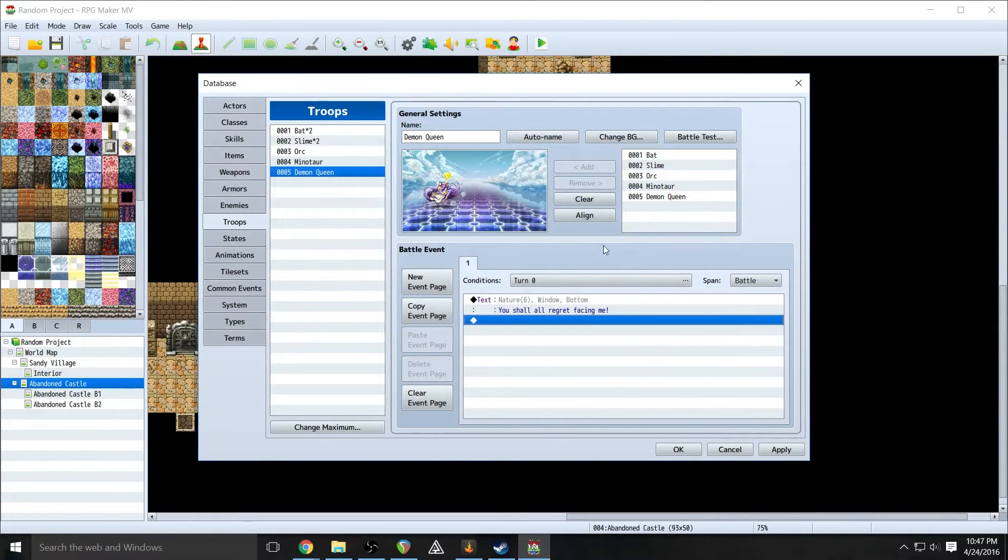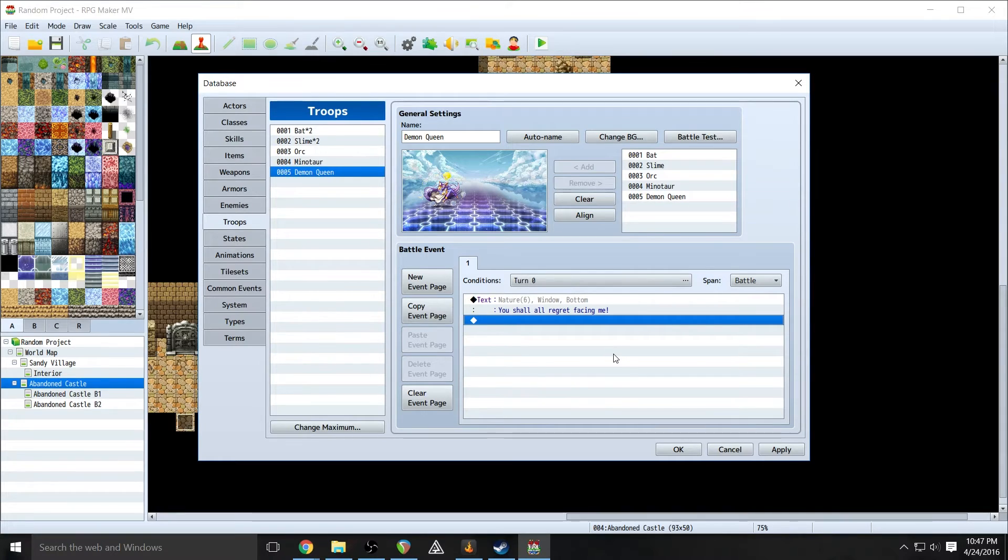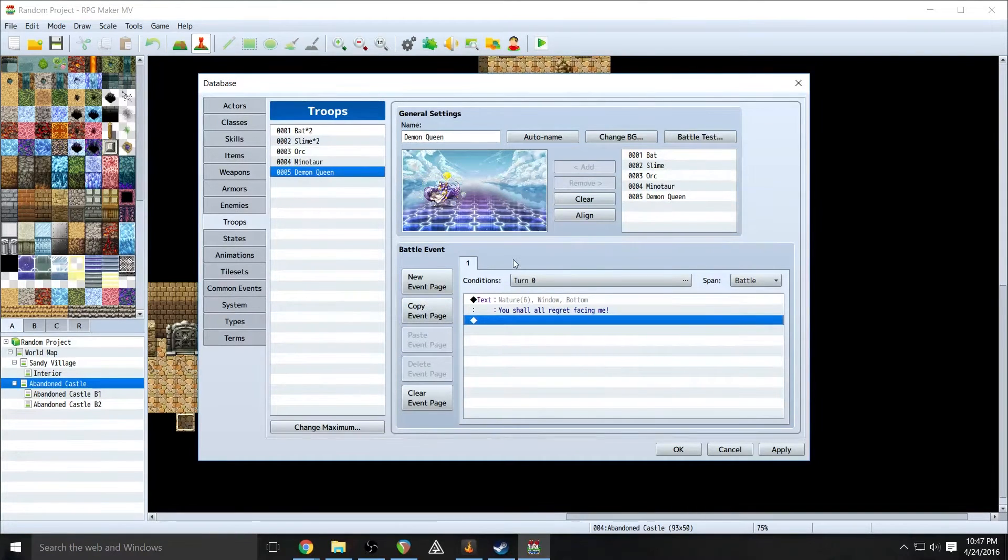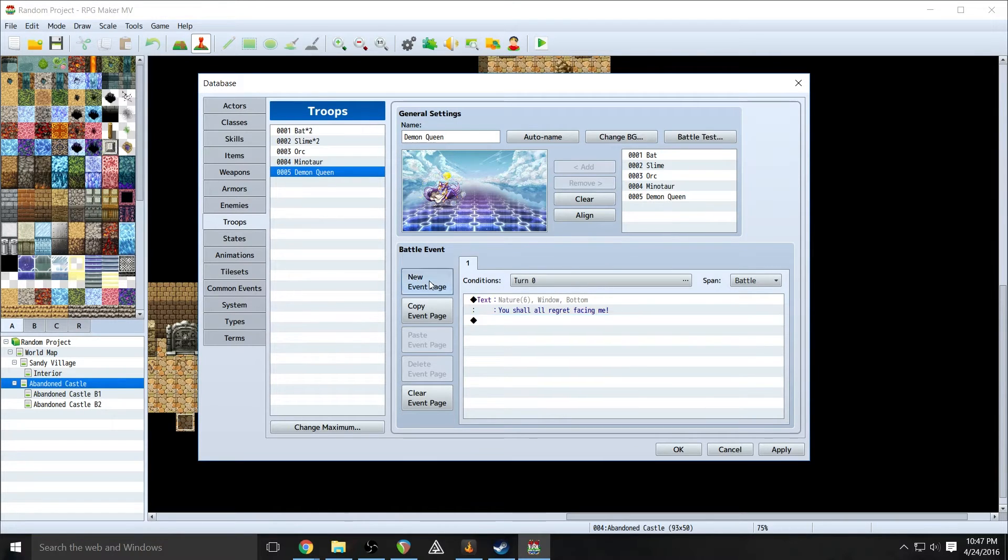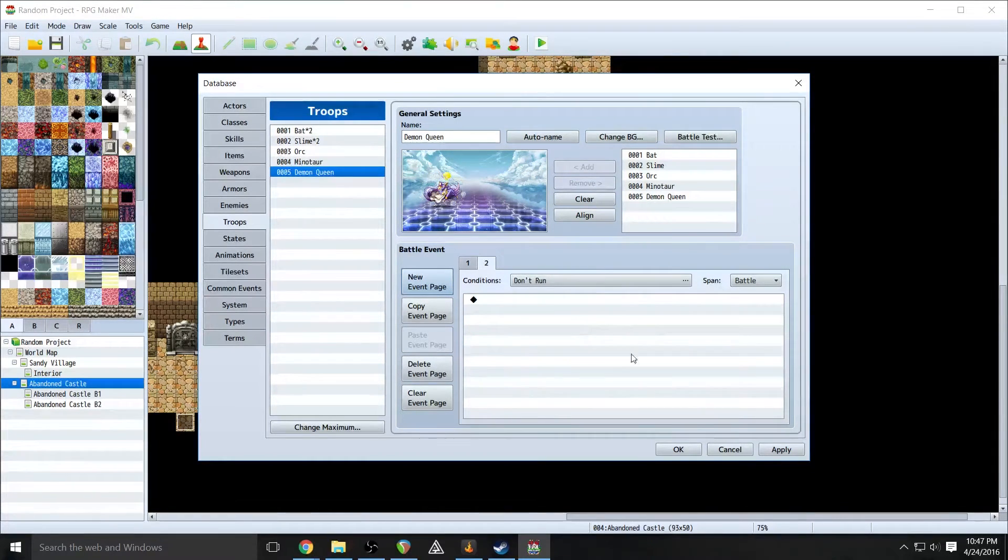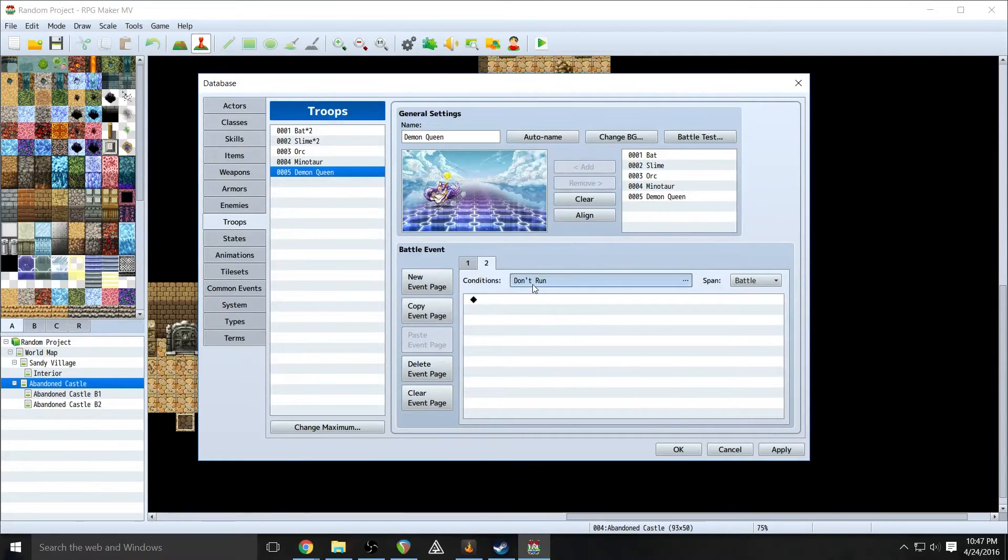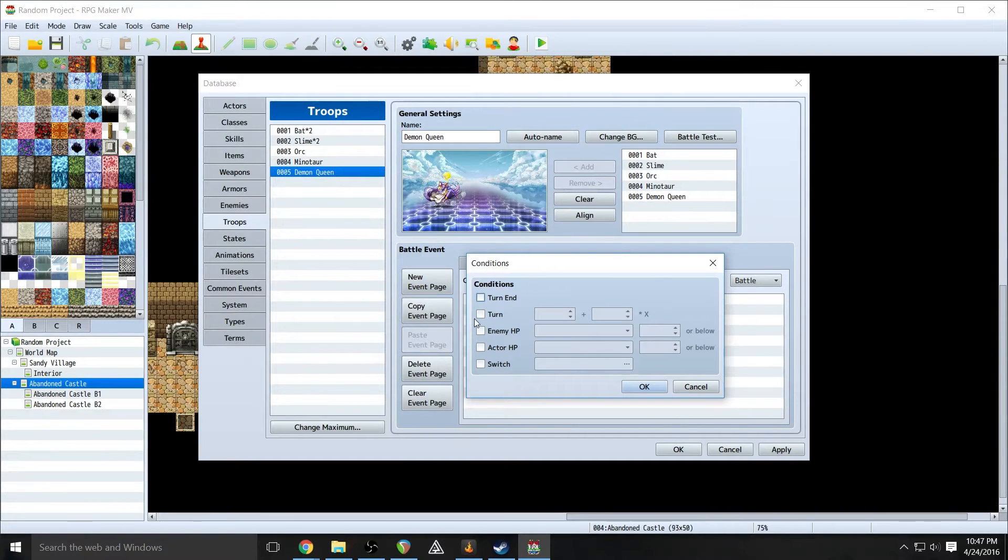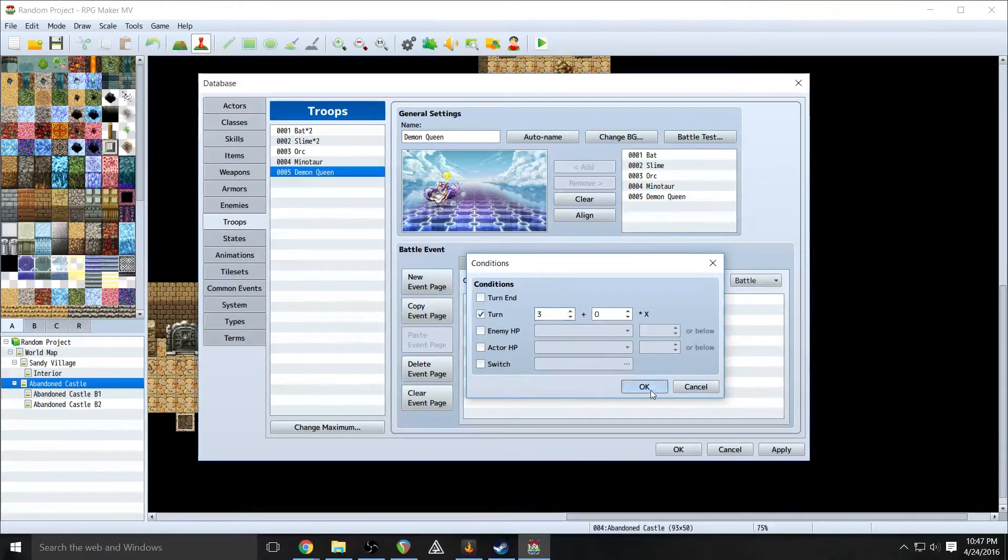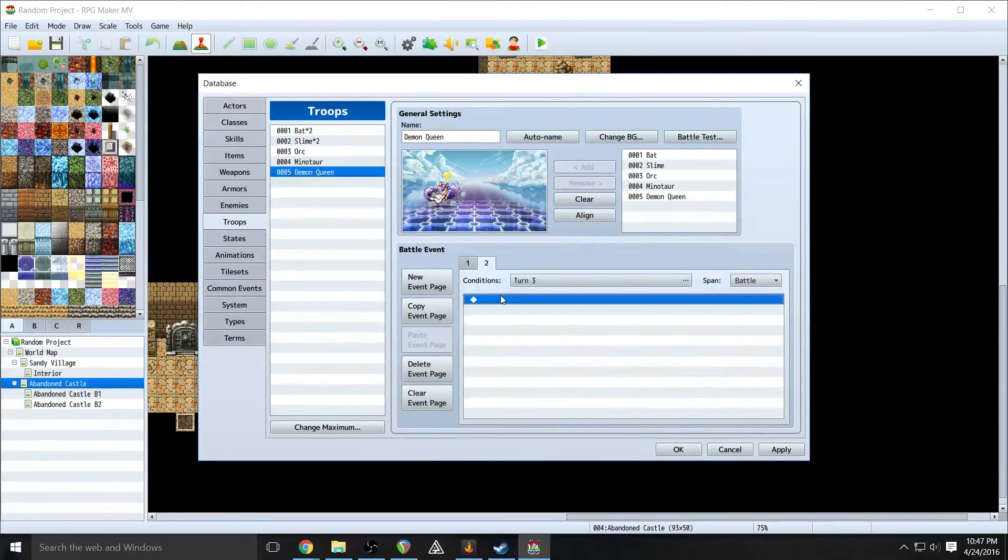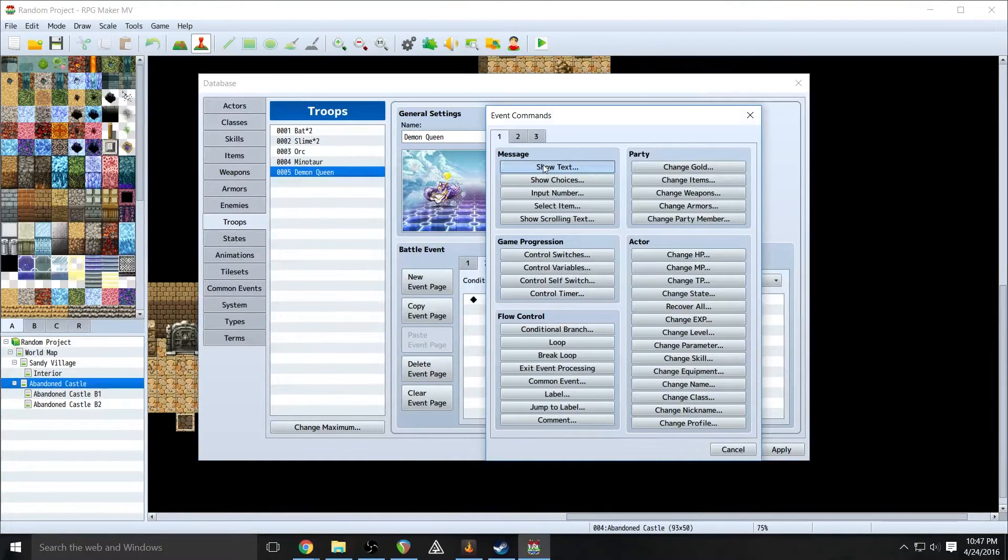So there's our first before turn event. Now we want to do something when it's like, let's say, turn three. So click new event page. And that just brings up a fresh battle event. Set the conditions to turn three. There it goes.